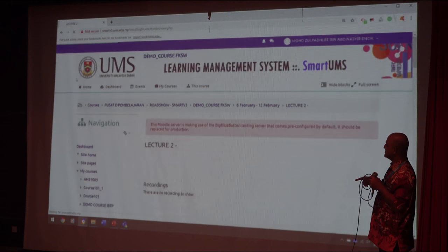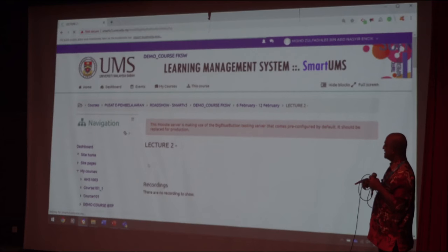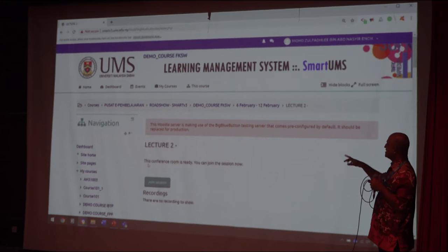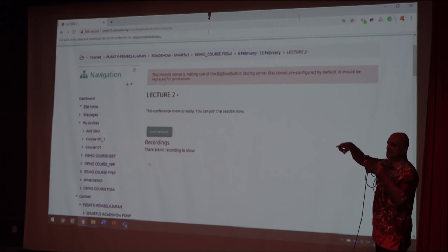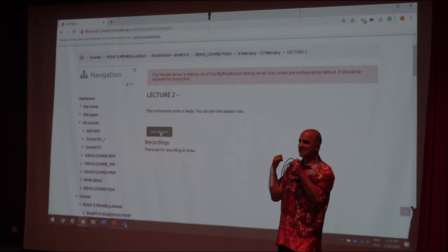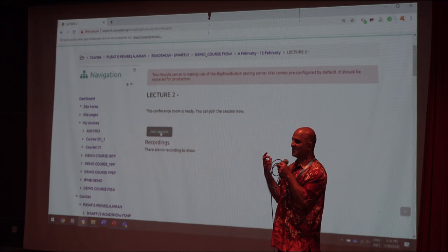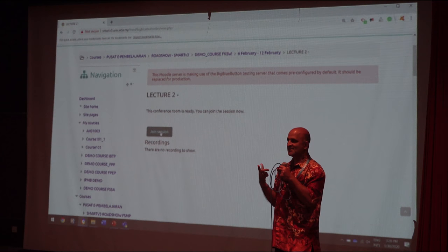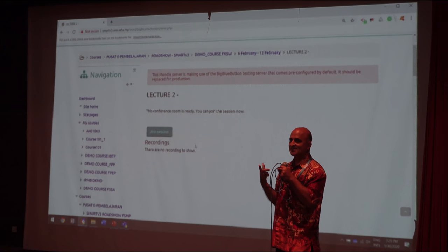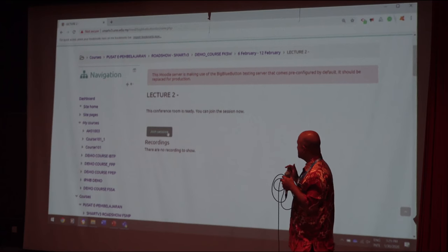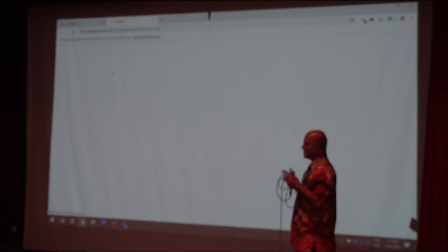Students click on the BigBlueButton and it says there is no recording — click OK and go to the BigBlueButton. Wait for a while. Now students will see the Join Session button. You can see it on your phone or laptop — go ahead and click Join Session.